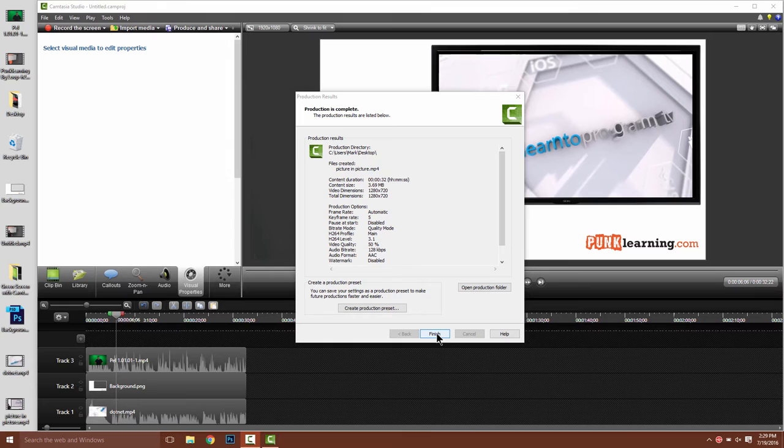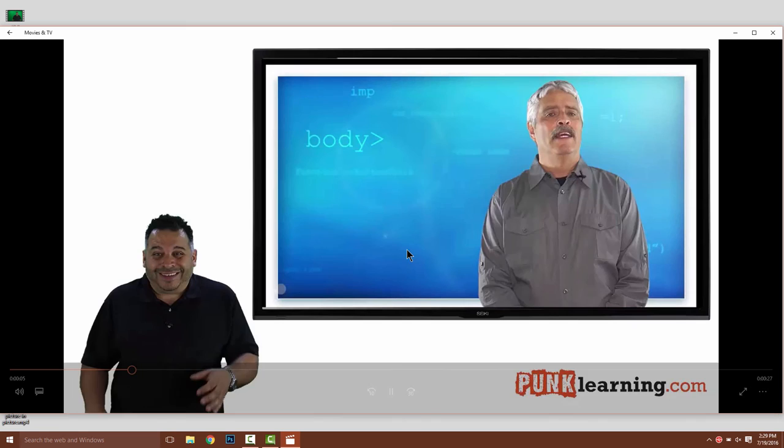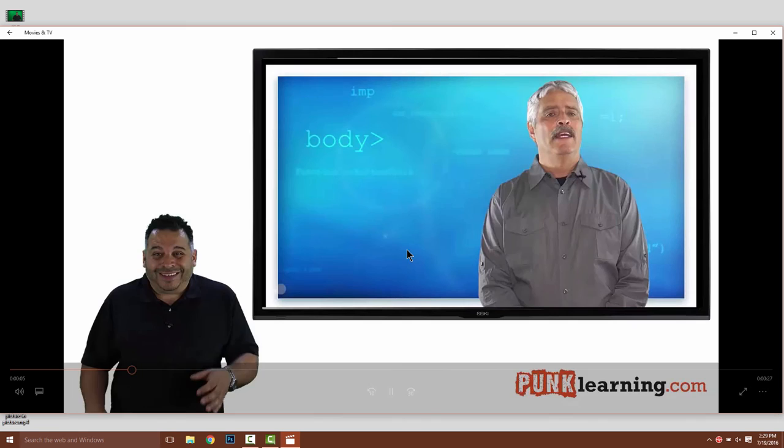Okay, it looks like we have our final video. Let's take a look at how the composited picture-in-picture video looks on screen. There you can see you've got the green screen and then you've got the video playing within the TV. We've got the picture-in-picture effect complete. Very easy to do with Camtasia Studio.